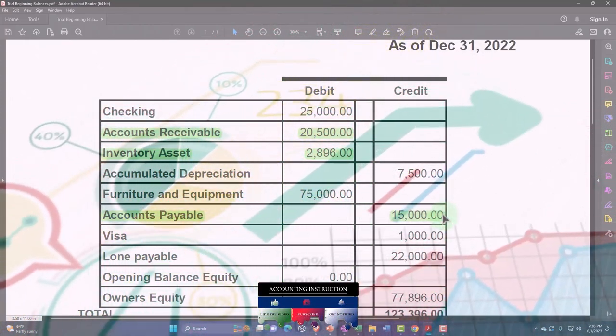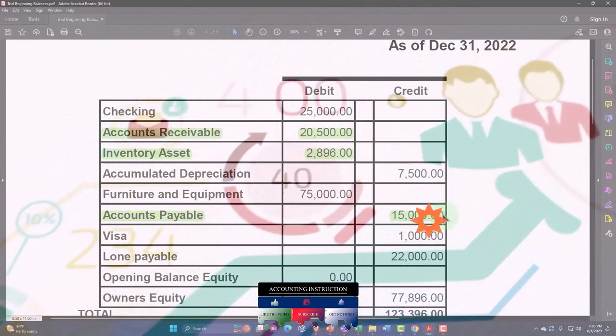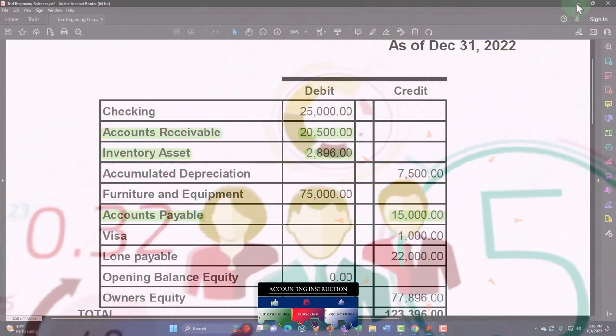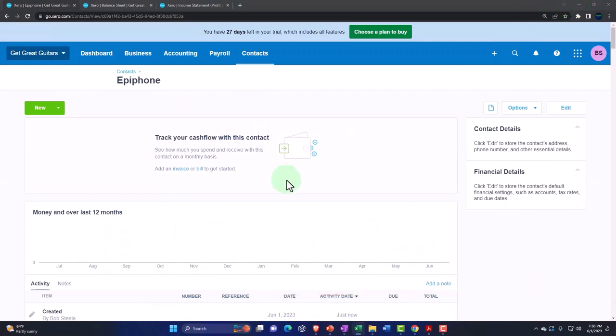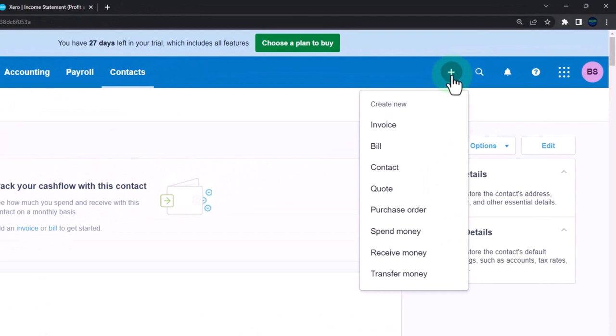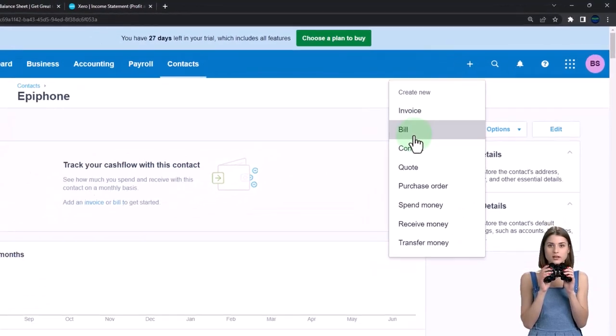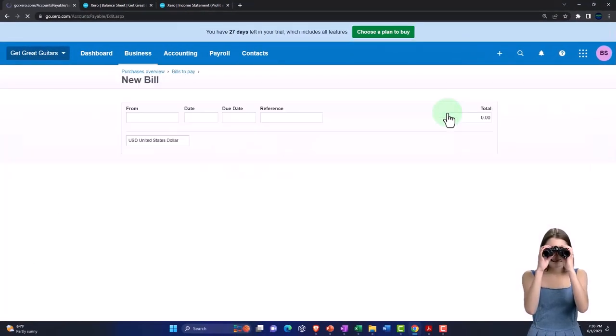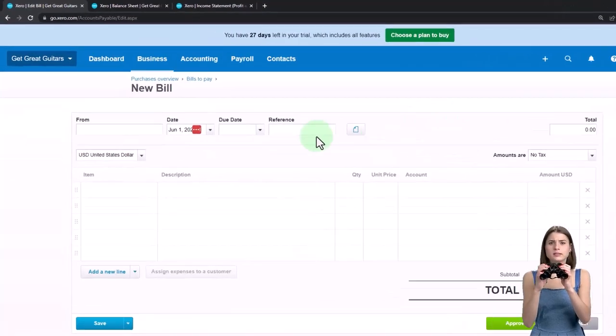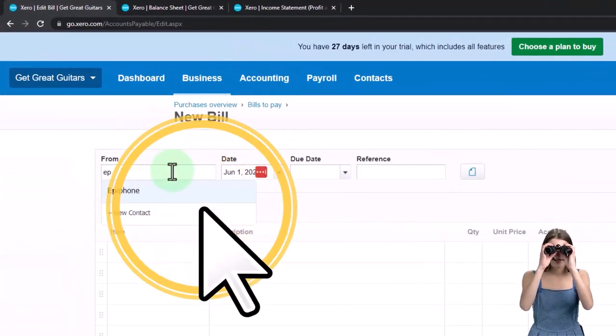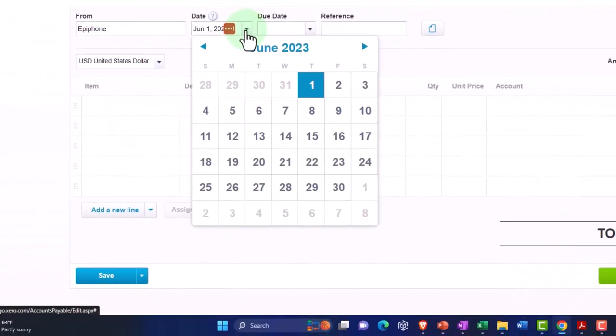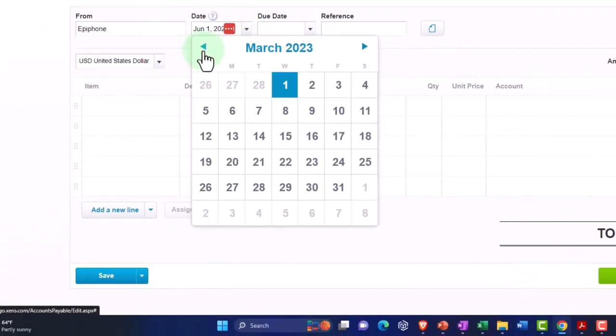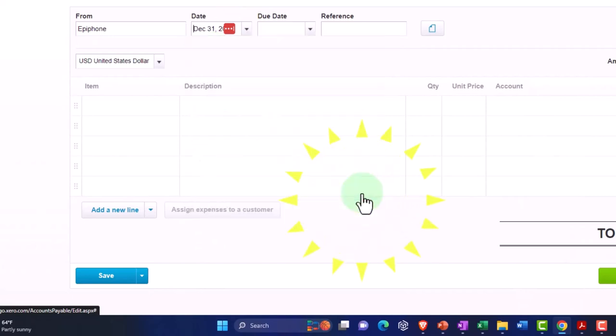I can then use that to track the accounts payable in the sub ledger of Epiphone, the vendor that we owe the money to. I'm going to do the same thing we did with the invoice and just add the normal form, a bill, which is the thing that creates a payable. I'm going to say this is going to go to Epiphone. I want to make sure it's as of last year because even if it goes to an income statement account I wanted to roll over by the end of 2022 into the equity account when we get into 2023.